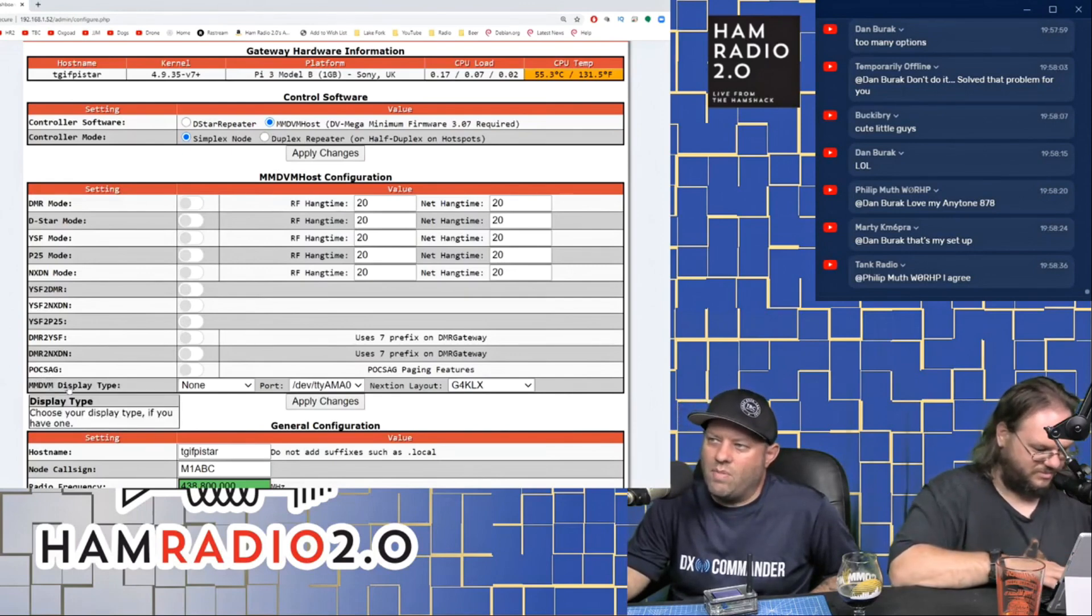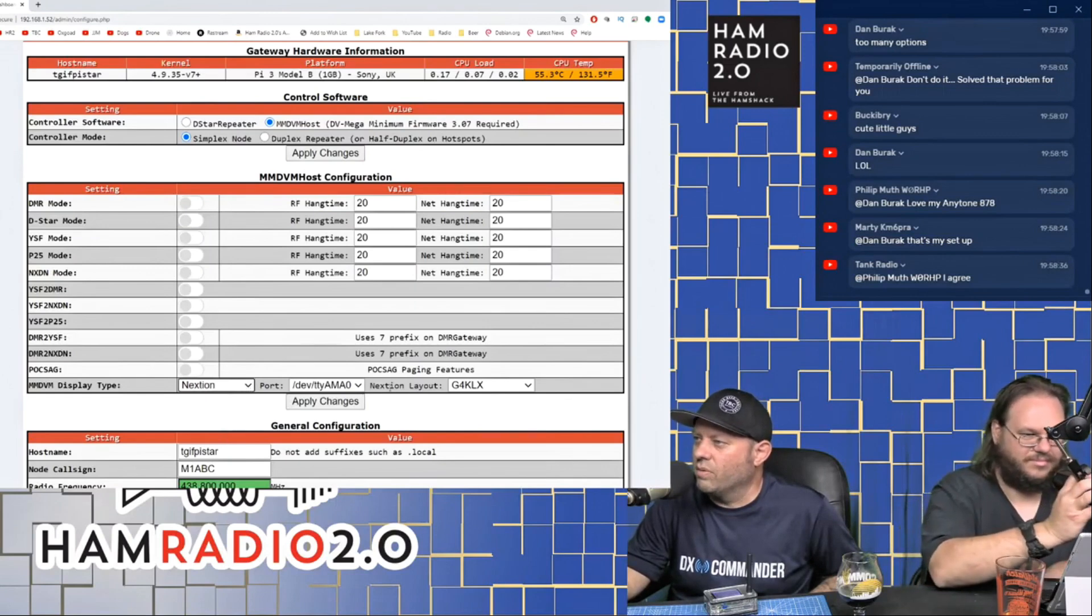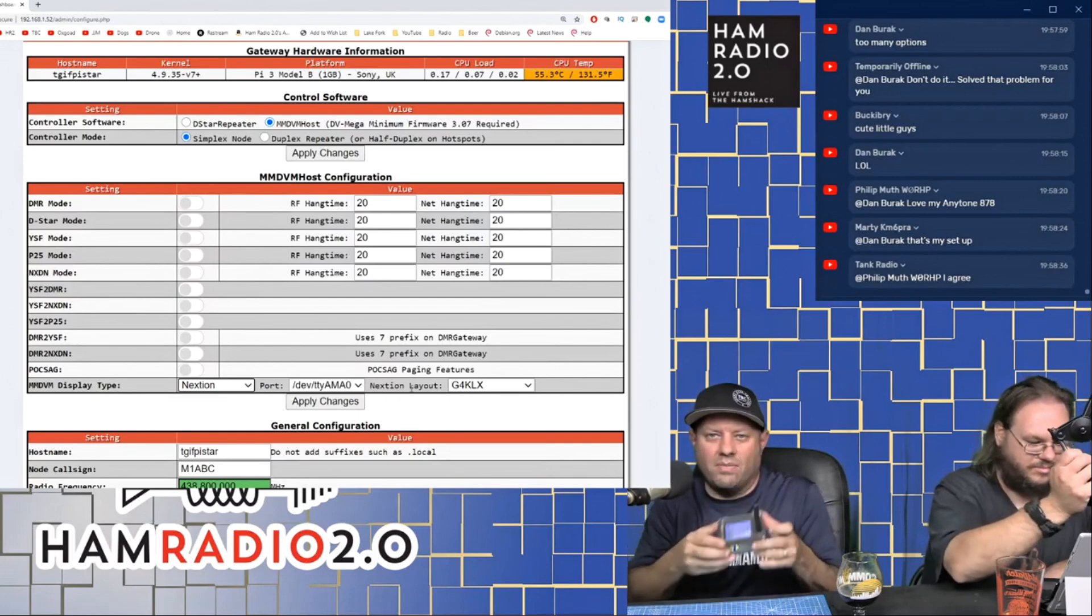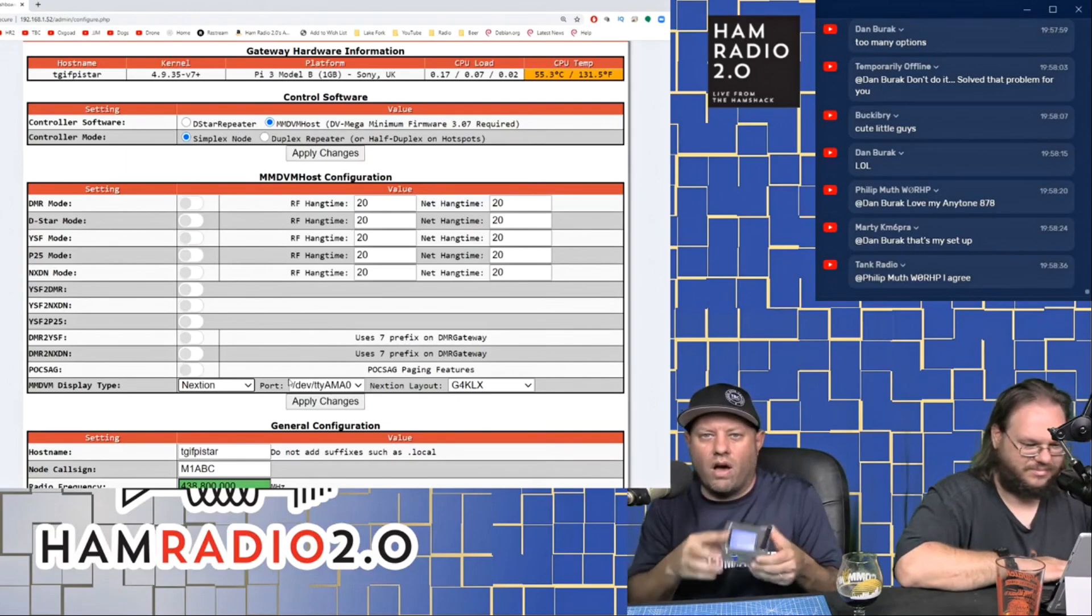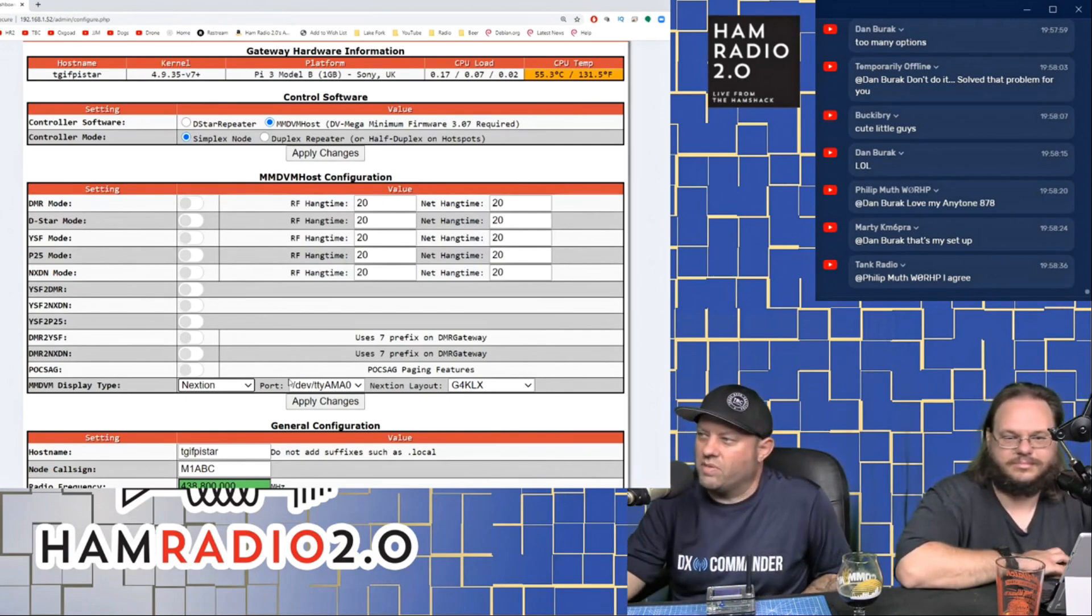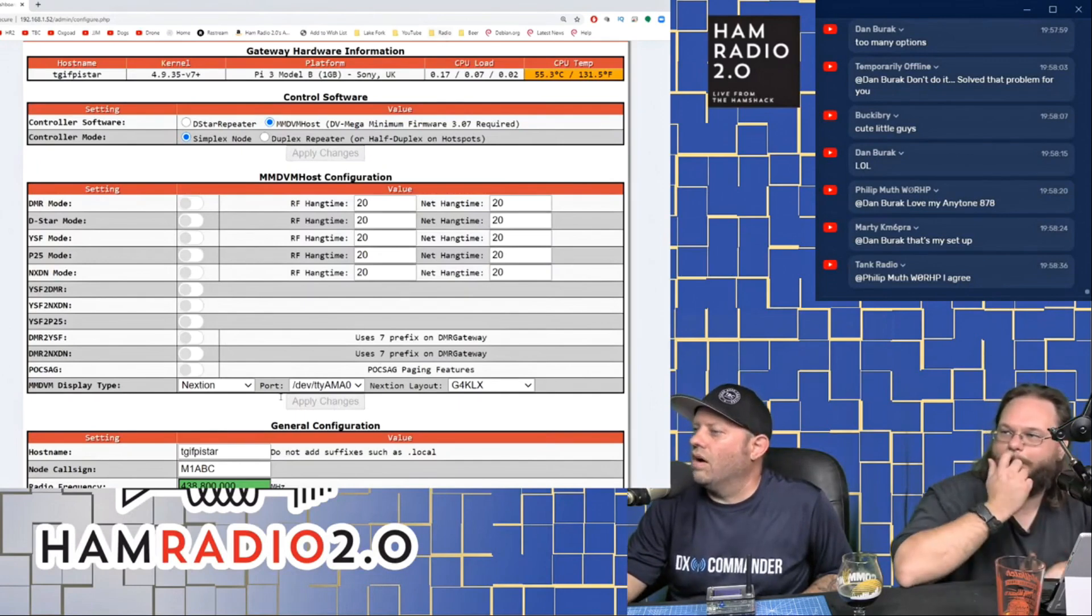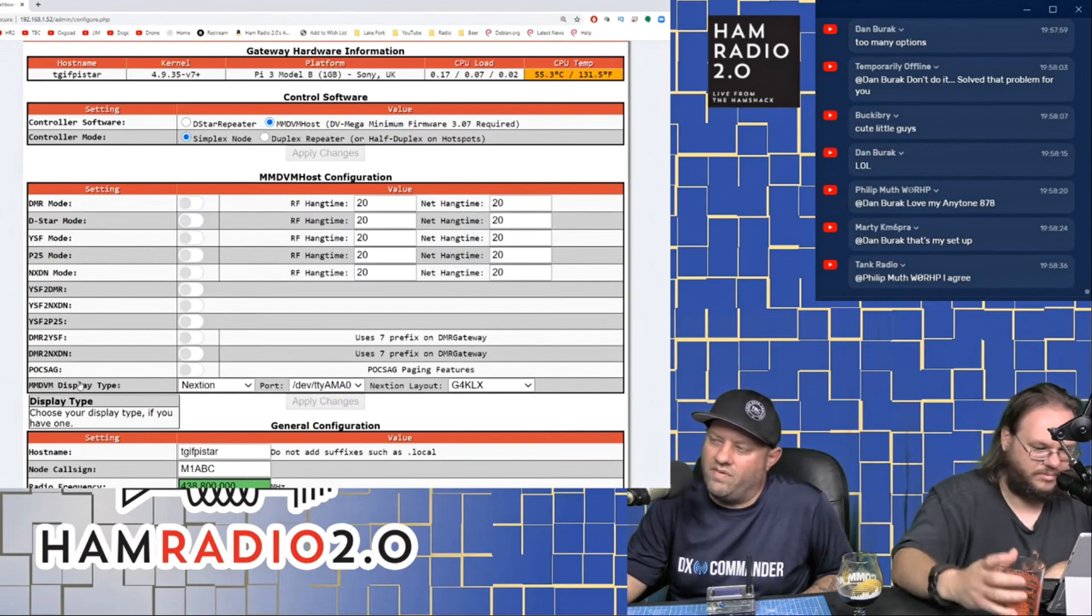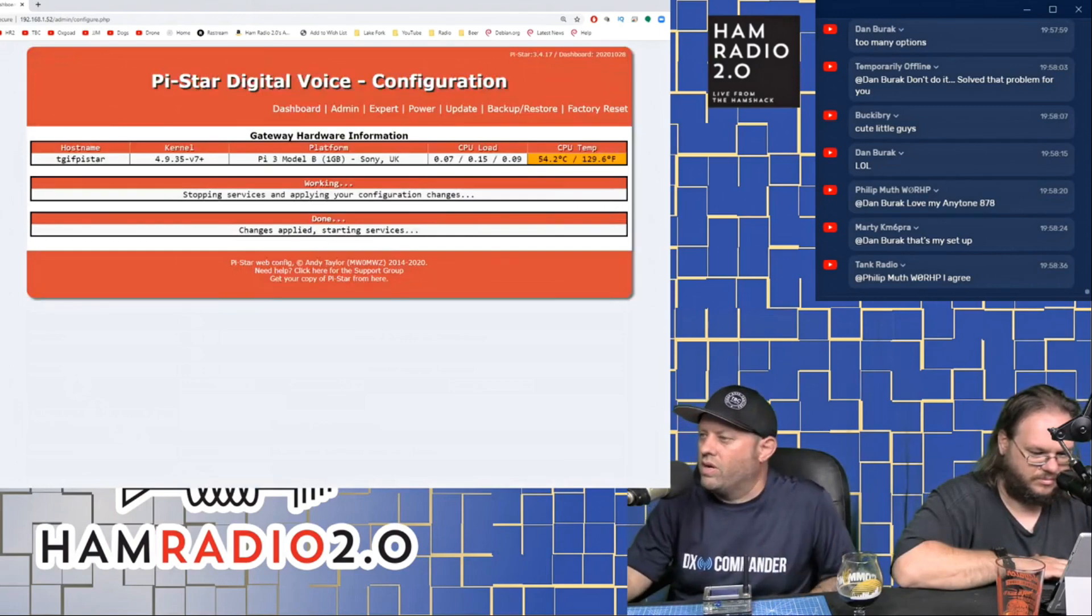POCSAG is an old paging service. I don't know much about it. There's some videos about it on YouTube. And then the MMDVM display type, this right here is generally if you're going to build your own hotspot, this is generally something you would set yourself. If you purchase a hotspot like this, it's going to be set for you. This depends on what screen you have attached to the hotspot. And if you have no screen attached to the hotspot, then that field doesn't matter.